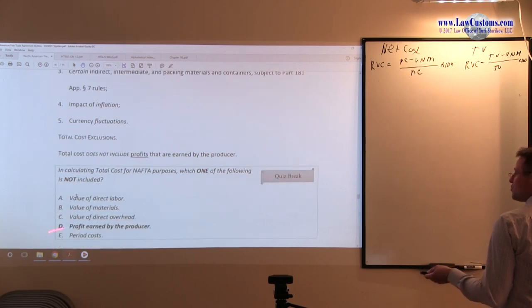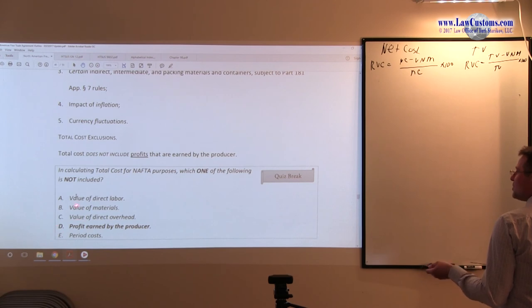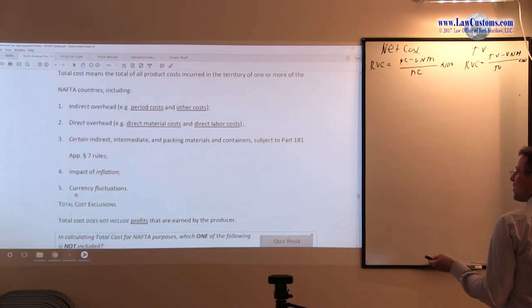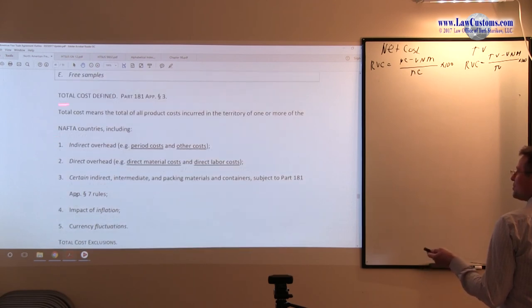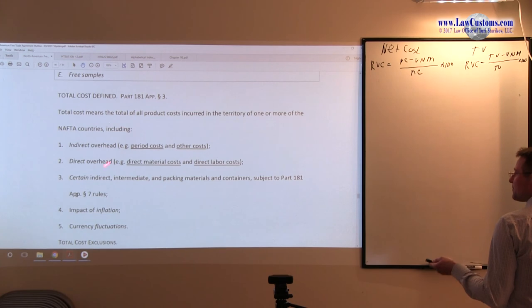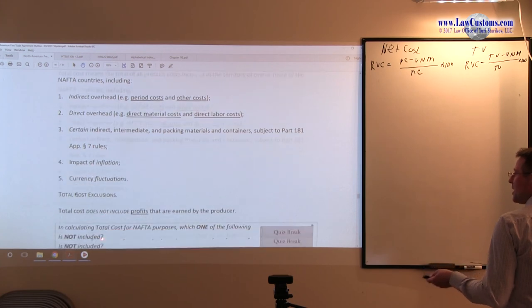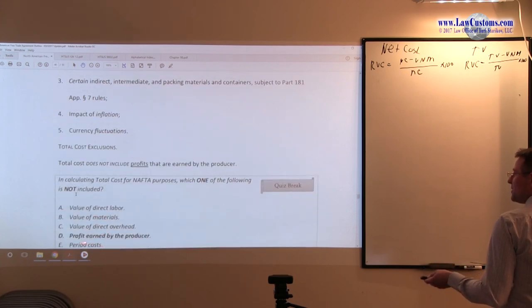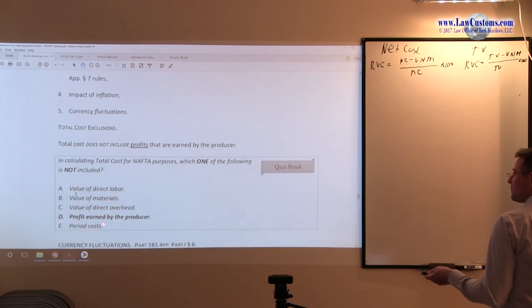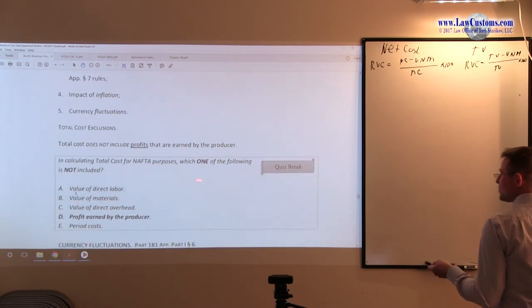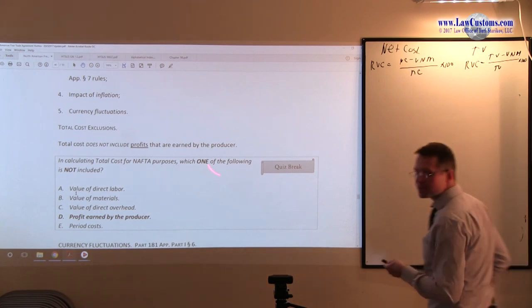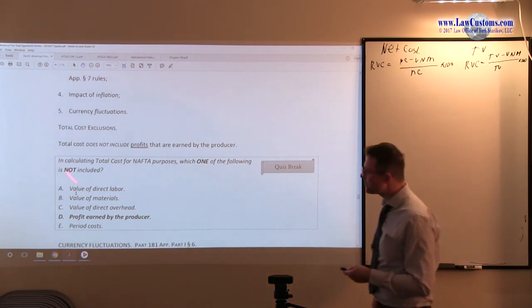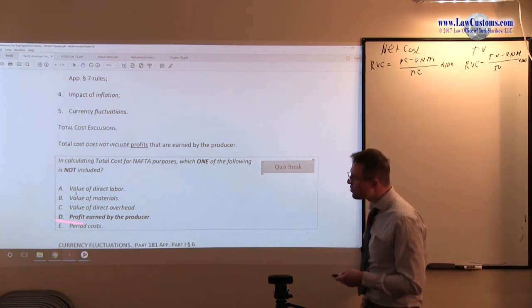All those have been listed as part of the total cost, except for the profit. Since we are looking for the one that is not included, this is our choice.